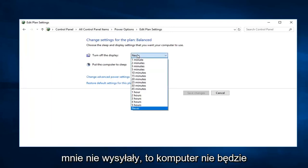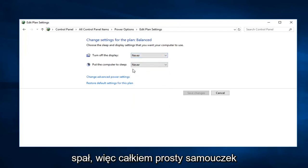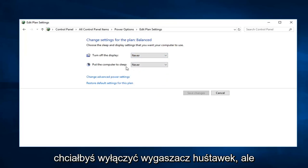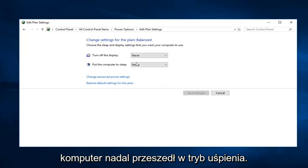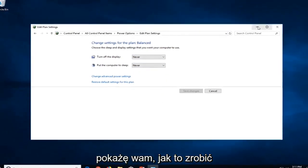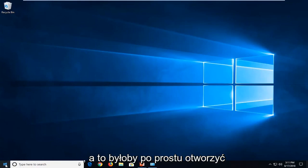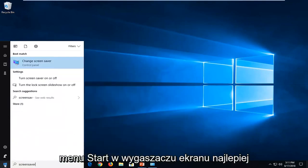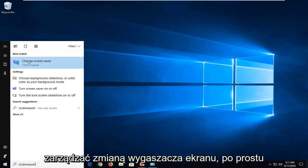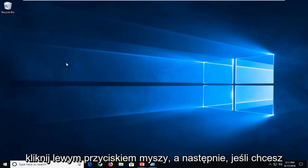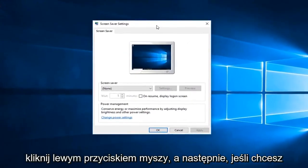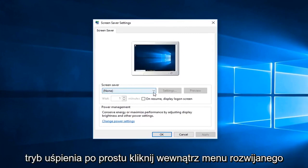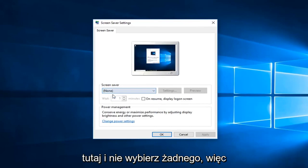That means the computer is not going to go to sleep. Now if you were just looking to turn off the screensaver but still want your computer to go into sleep mode, just click inside the dropdown here and select 'None.'